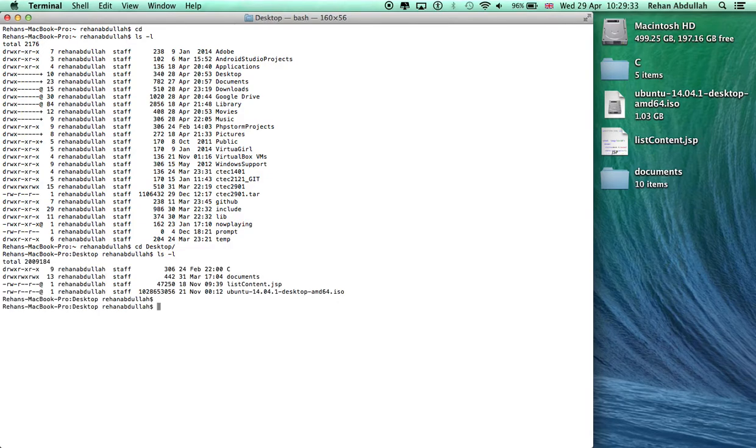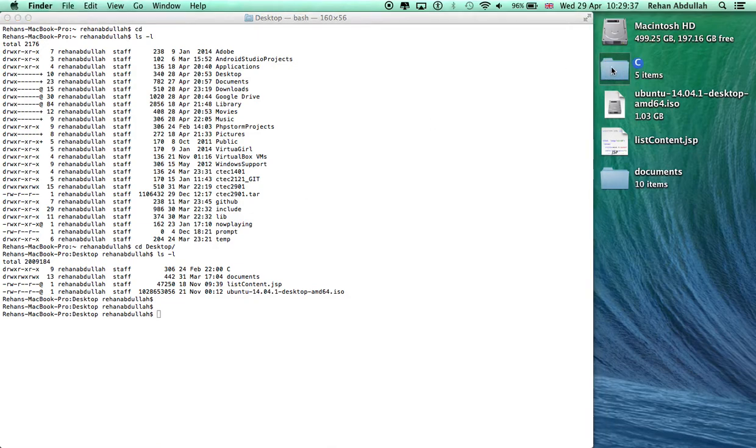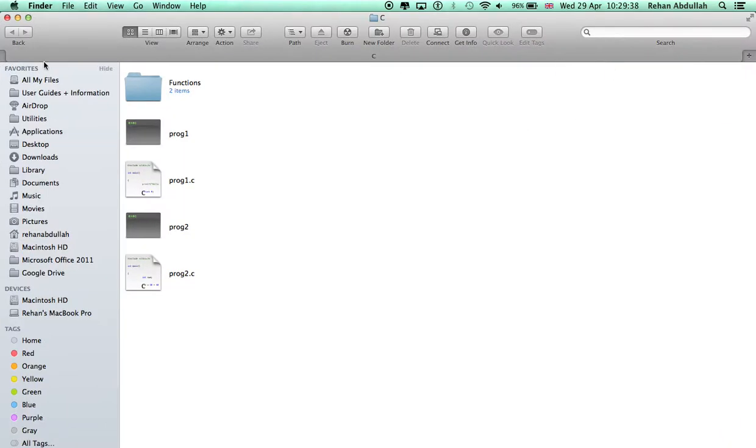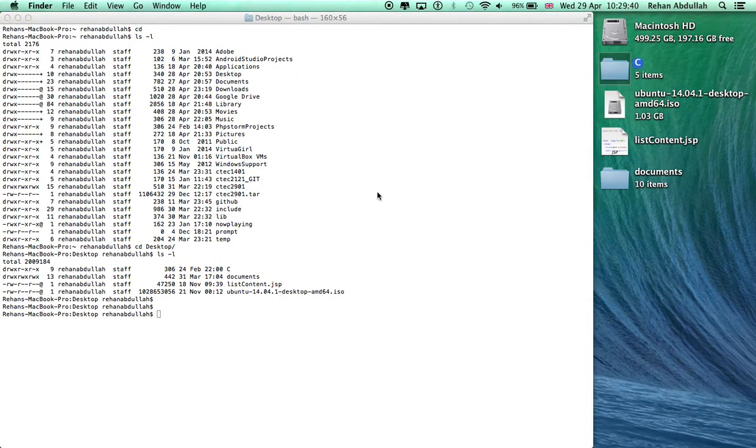So now I'm going to be using the C folder as an example. Let me click that. What is that? It's just a couple of functions and programs, whatever.